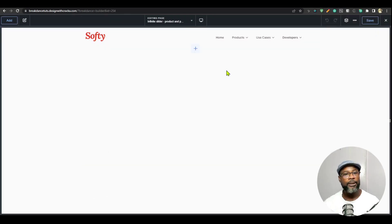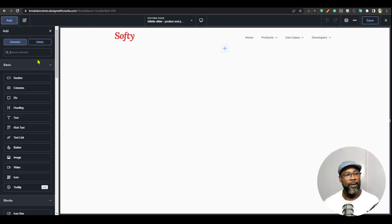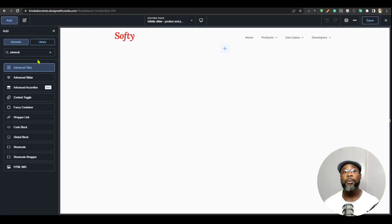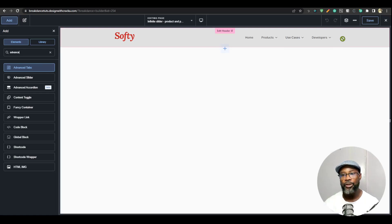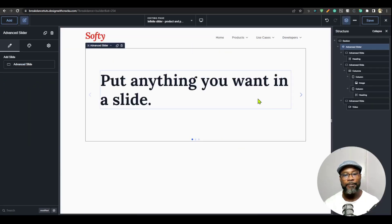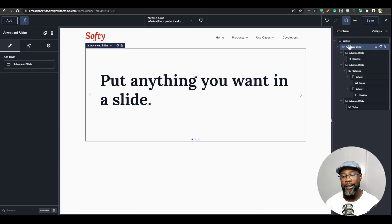Now let's jump into it. The first thing I'm going to do is add the advanced slider. In Breakdance, once you add an element, a section is automatically added before that element is dropped in. So you can see the structure panel is empty — I'm going to click on advanced slider. Now you can see a section is added, so you can skip a step and just go directly and add the element you want.